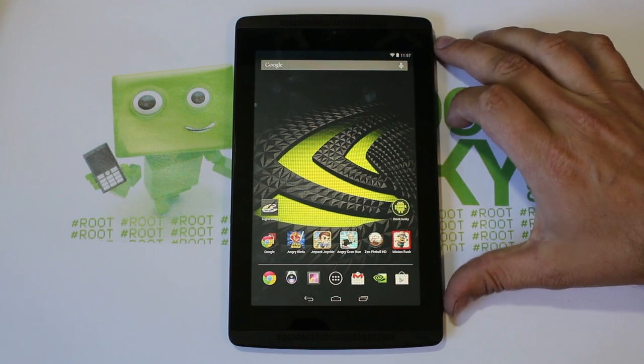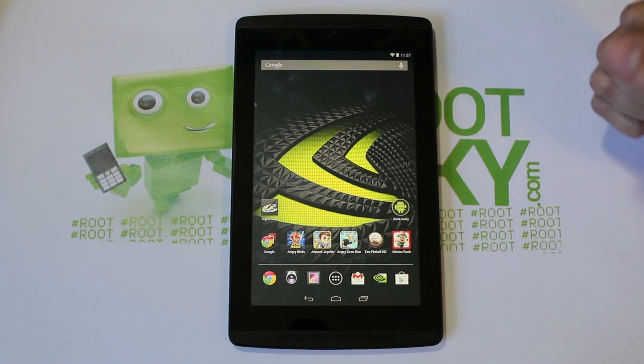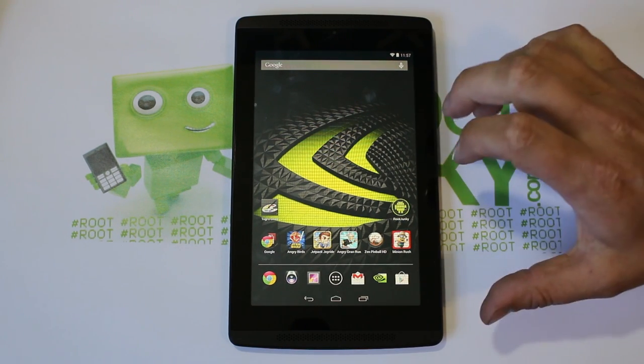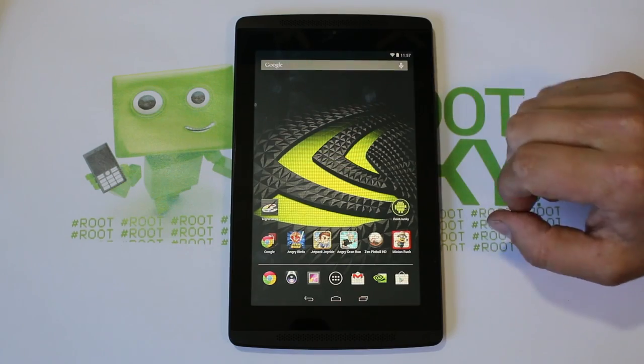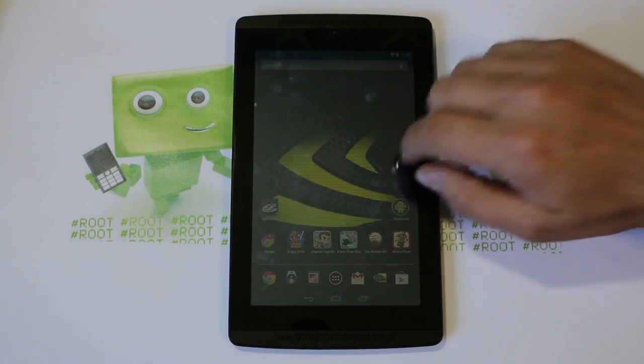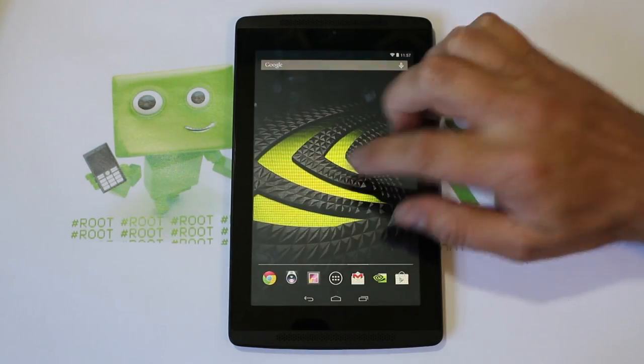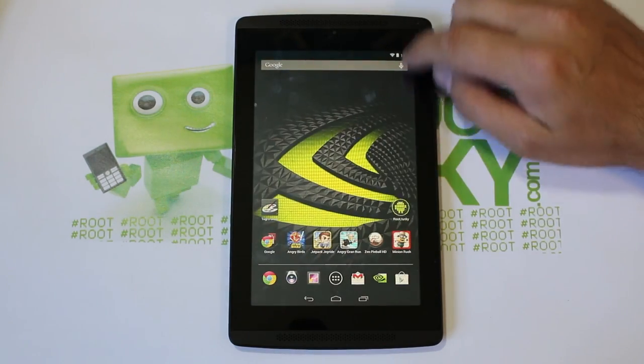Well guys, this is going to be a quick update video on the Tegra Note 7. This is a device I love playing on. This thing is tons of fun.